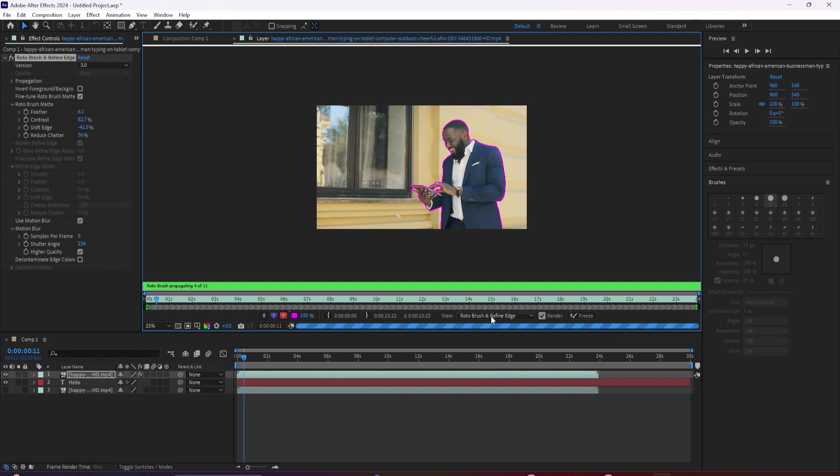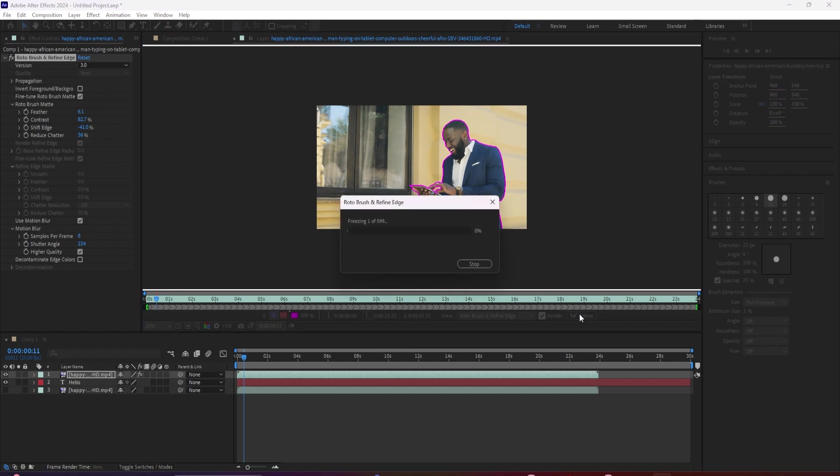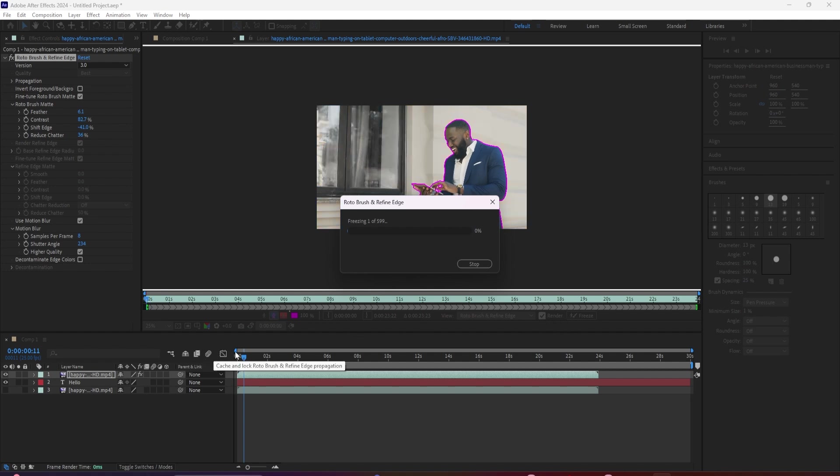But now that you have the Rotabrush complete and you're happy with the results, make sure that you freeze it. The reason that you want to do this is because right now After Effects is more or less, making all of these calculations on the fly. And even though it's rendering and saving some of that detail here, you can see by the green line,